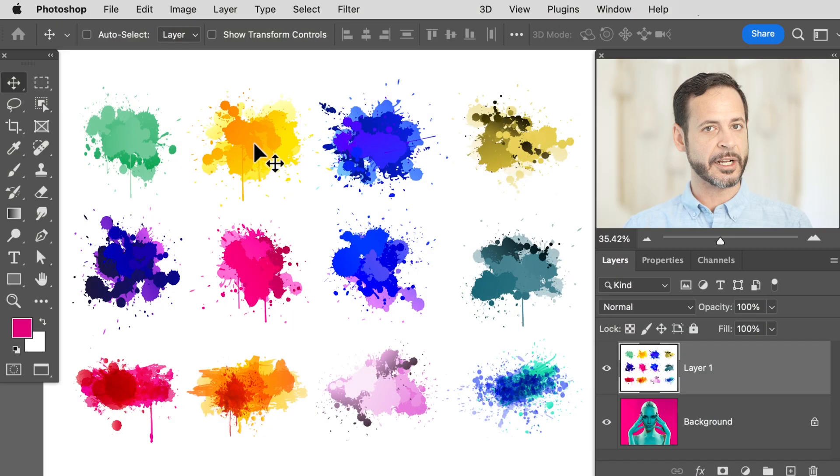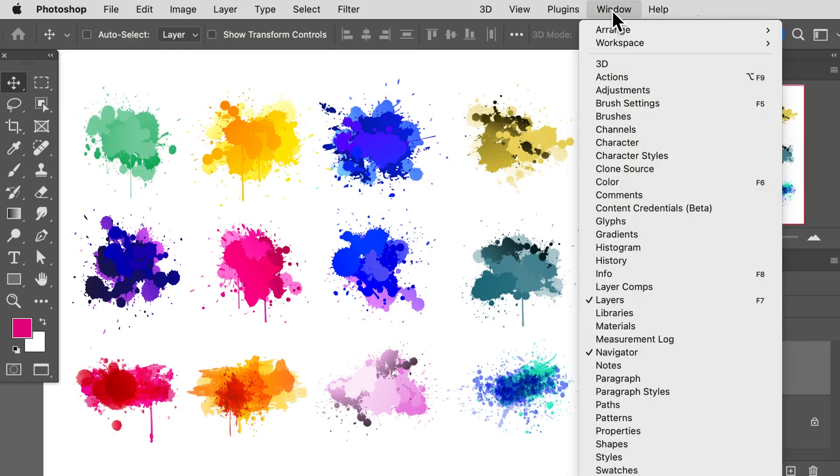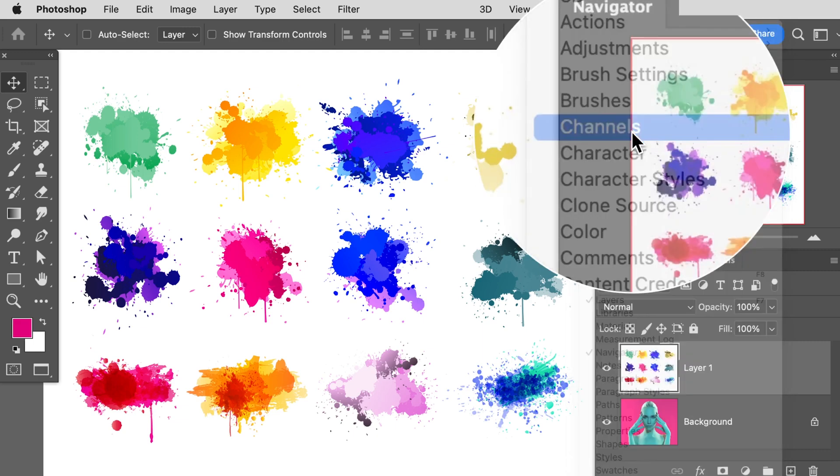Channels sound fancy and complicated, but they're just ways to make selections. Go to Window and then down to where it says Channels. Basically, channels are a fancy way of making selections — the light areas get more selected and the dark areas get less selected.